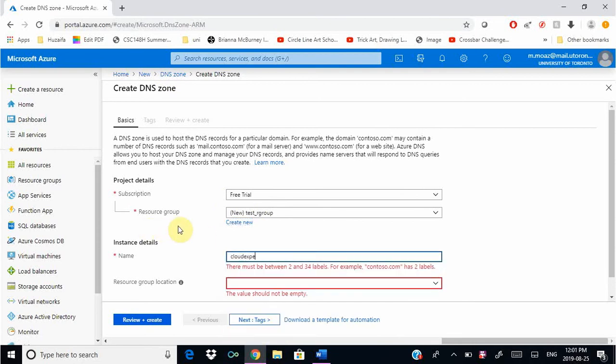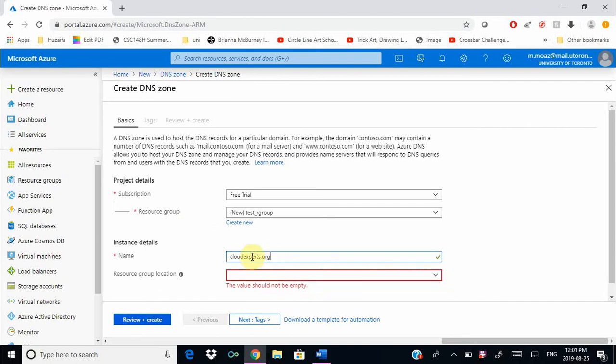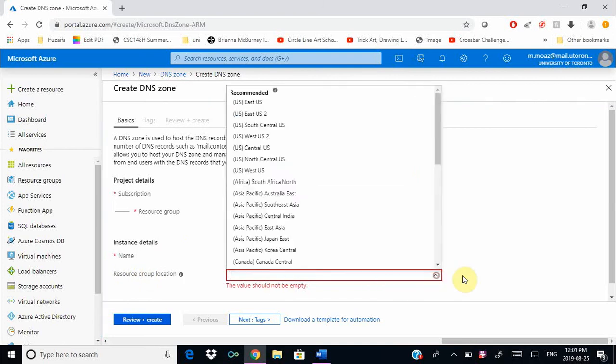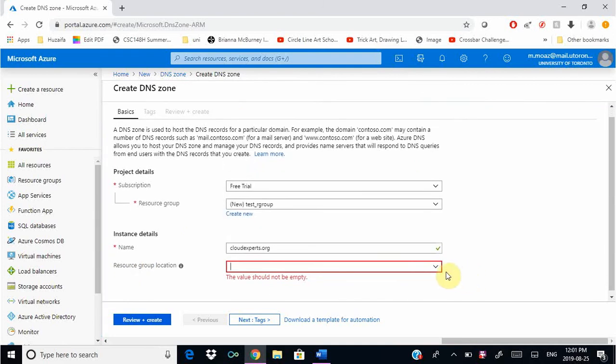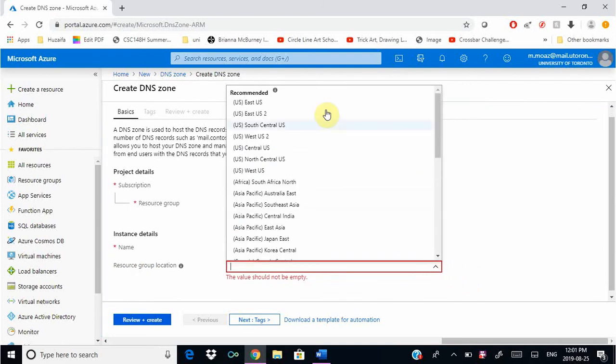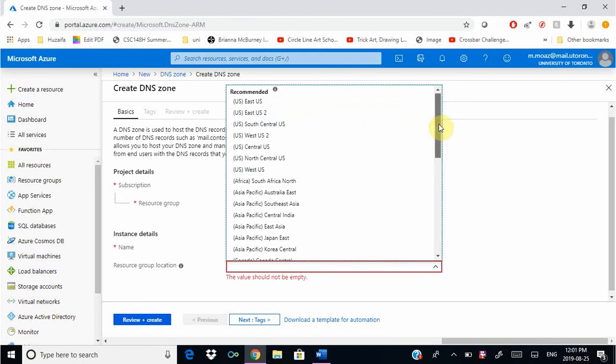For the name we're going to give our domain name. I have a domain name cloudexperts.org, so you can buy a domain name from any third-party site such as GoDaddy. For resource group location, we're going to give our region.